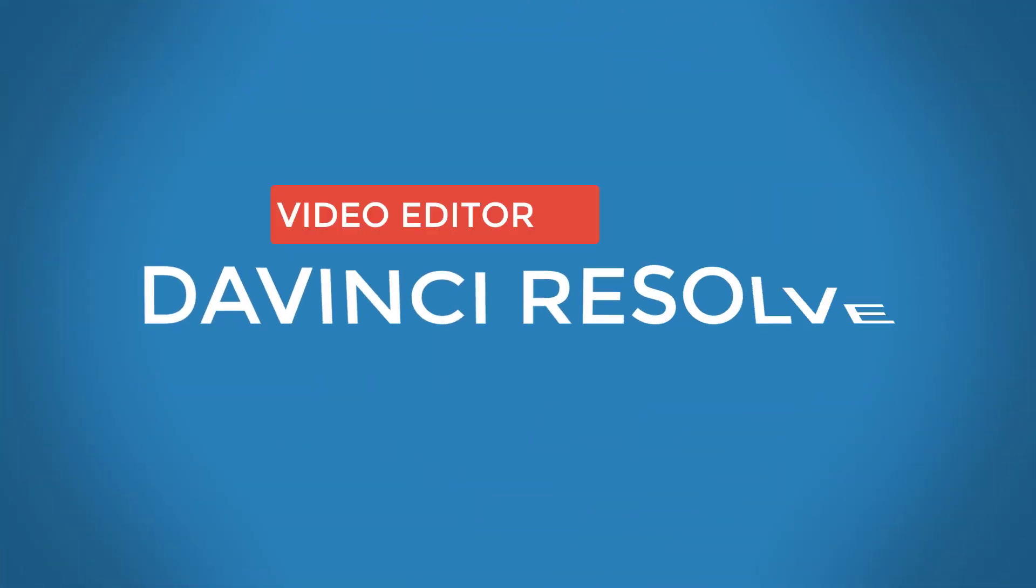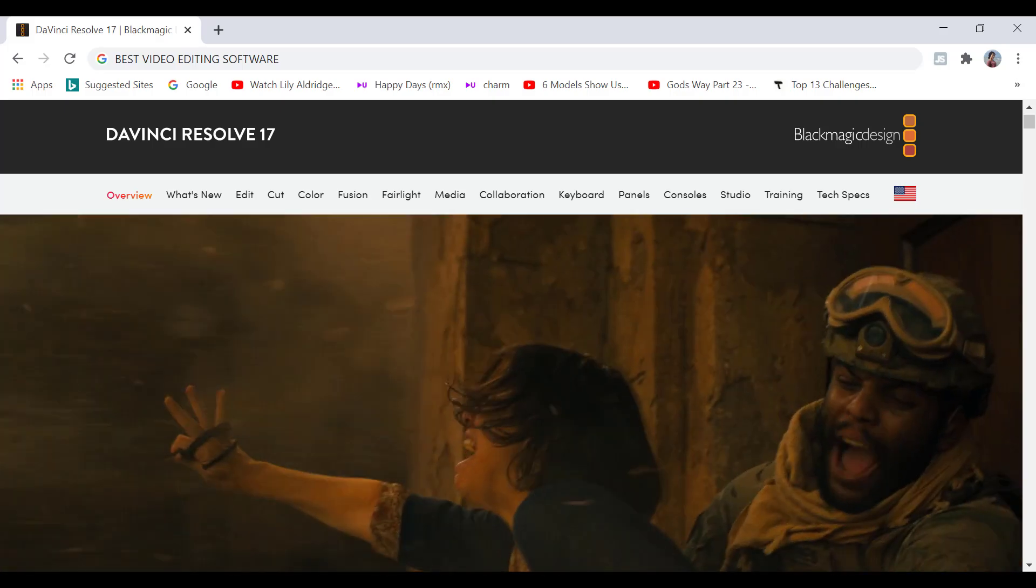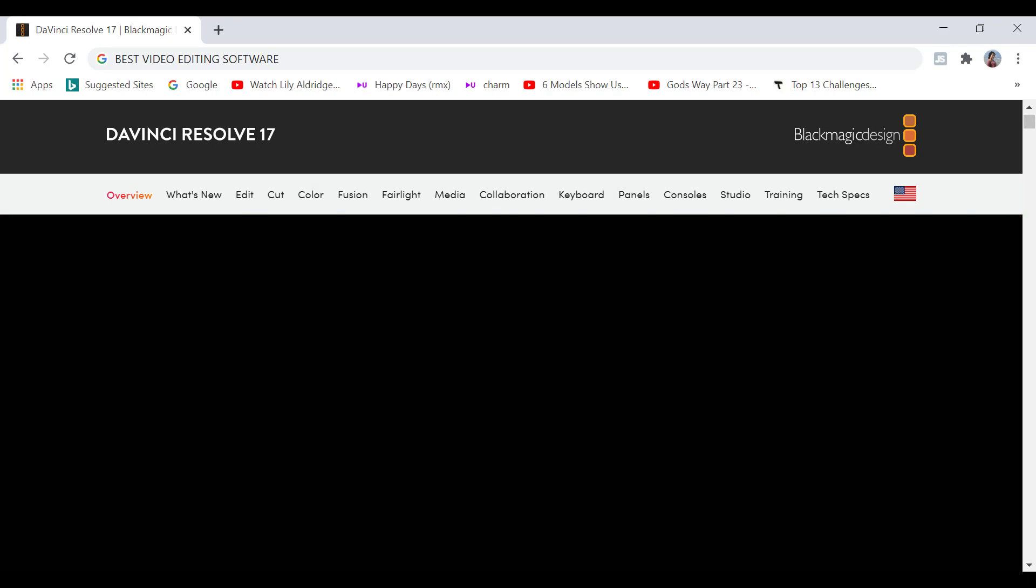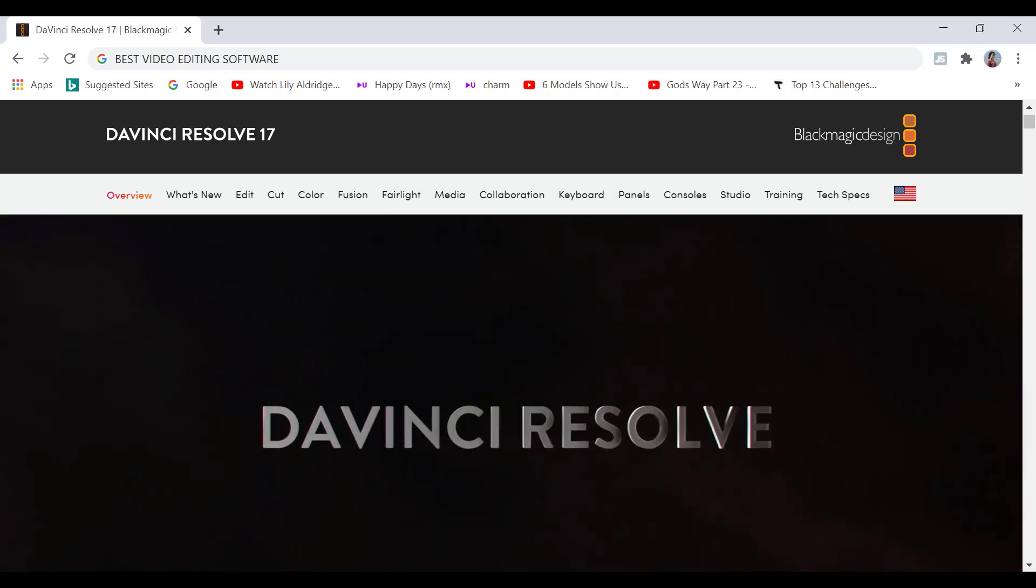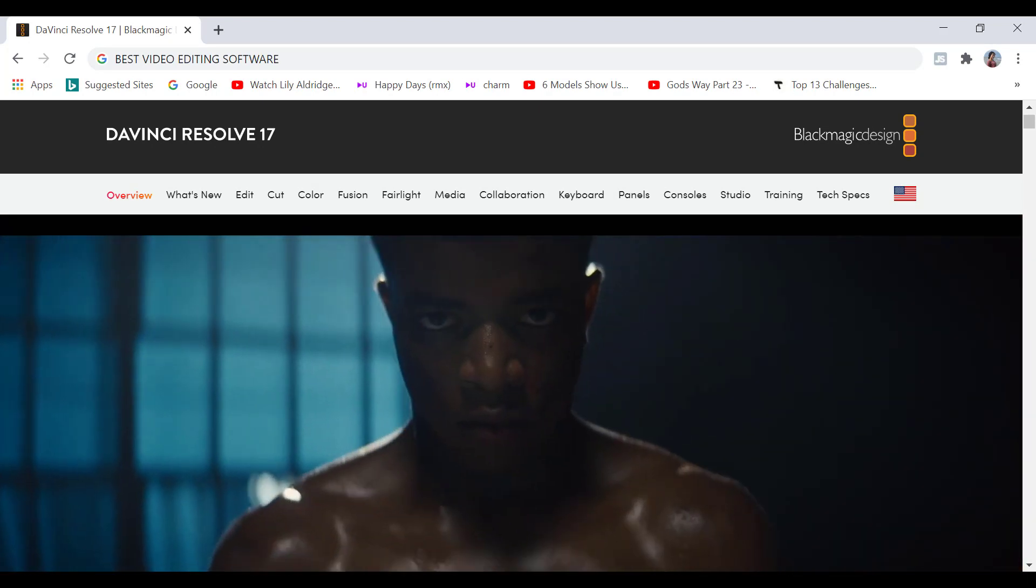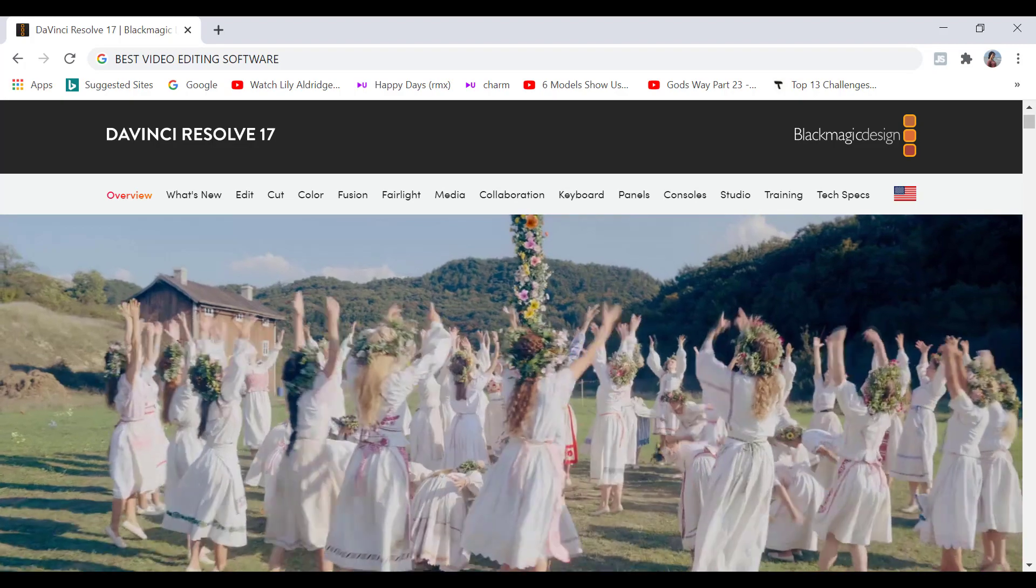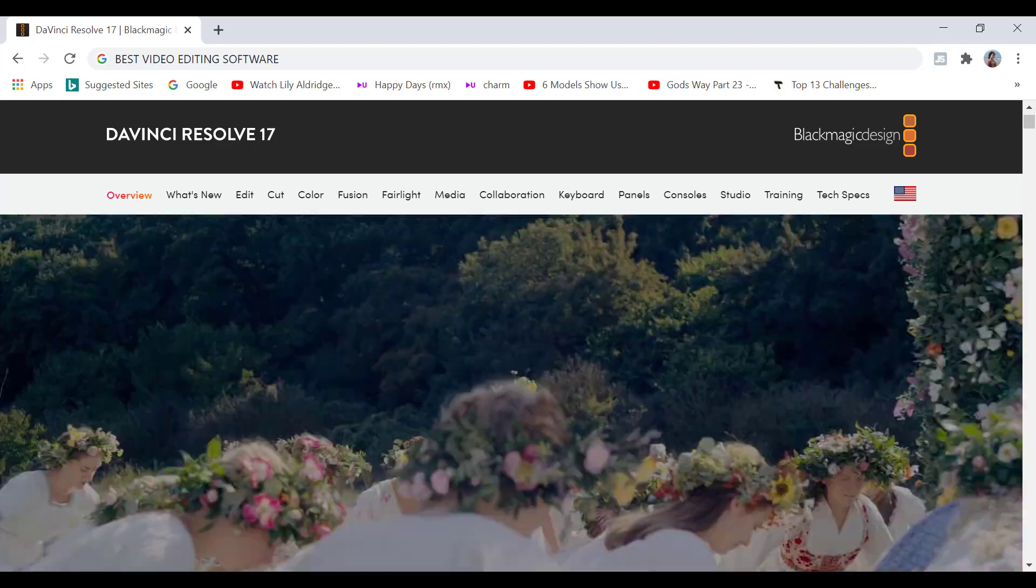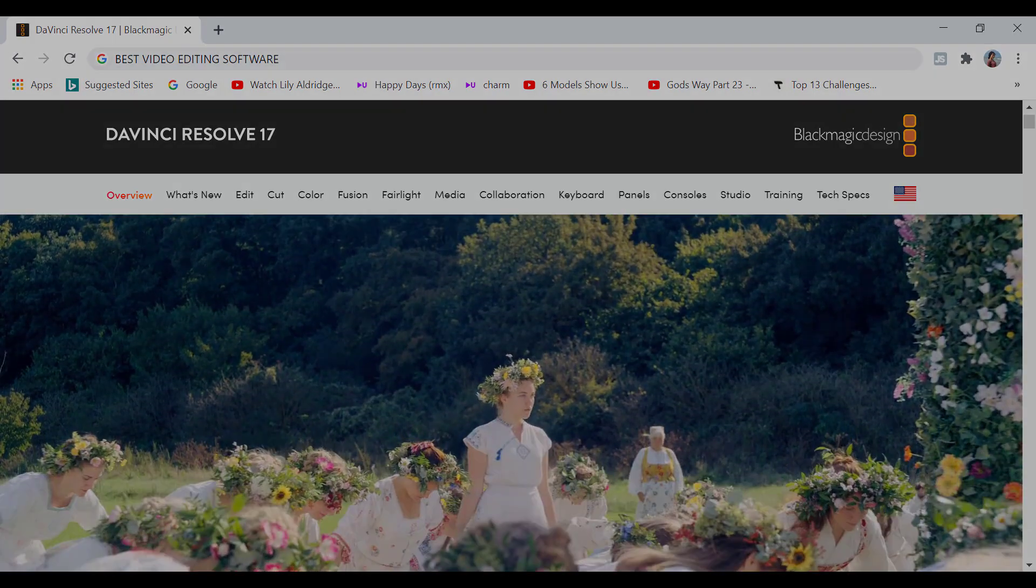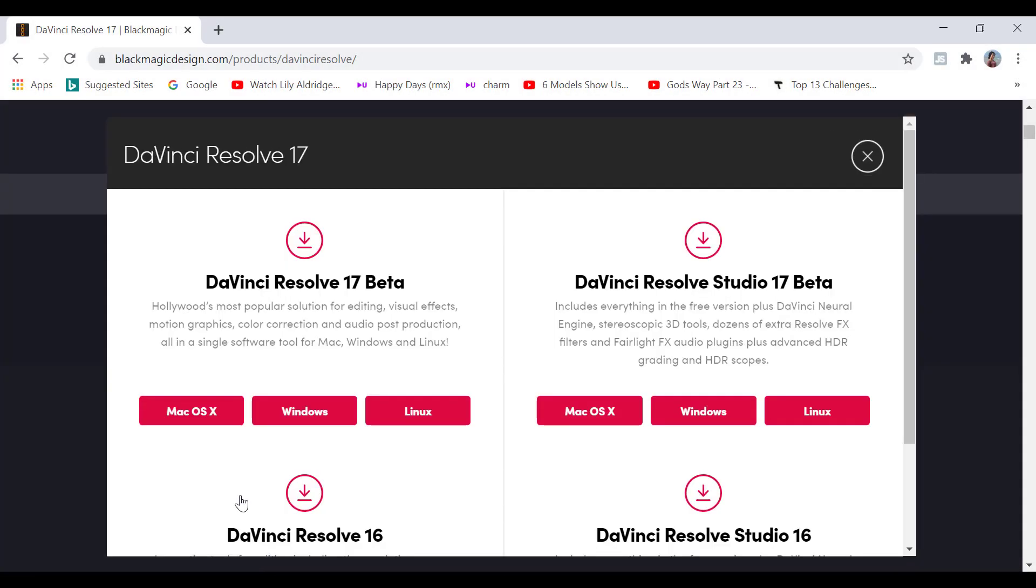The next one on the list is DaVinci Resolve. And this video editor is impressive in so many ways. It is hands down my favorite on the list. So again, it is supported by all major operating systems, be it Linux, Mac or Windows.